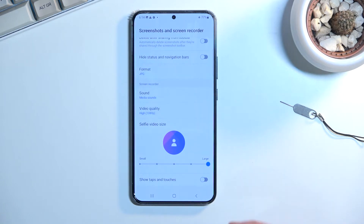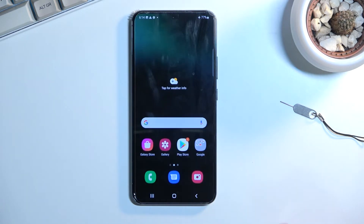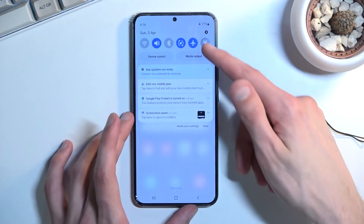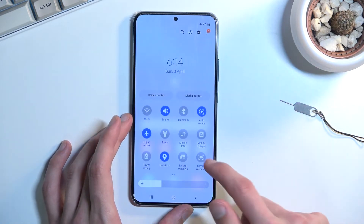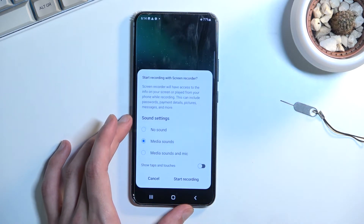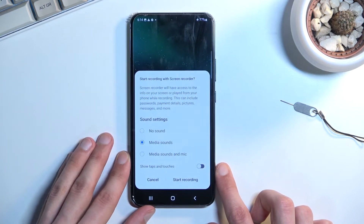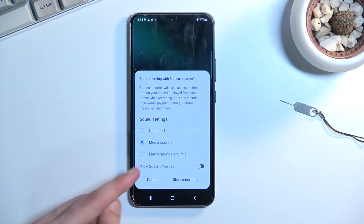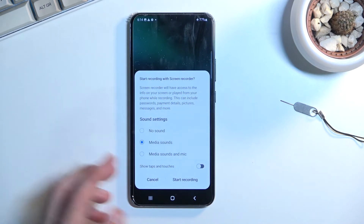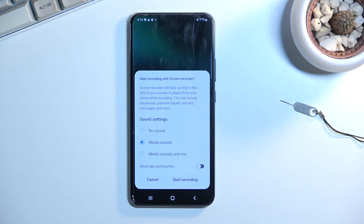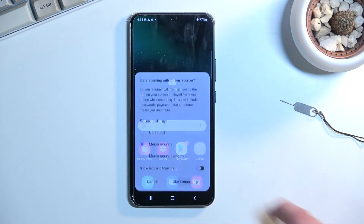Once you've gone through the settings, close this and go back to the toggle. Tap on it and it will give you a couple of quick options again — touches and sound — so choose whichever you want and then select 'Start recording.'